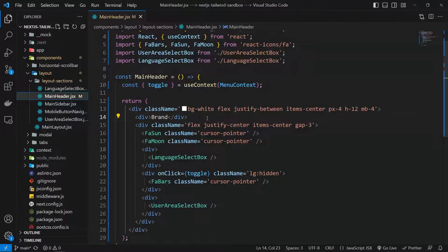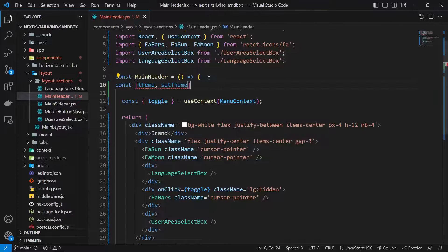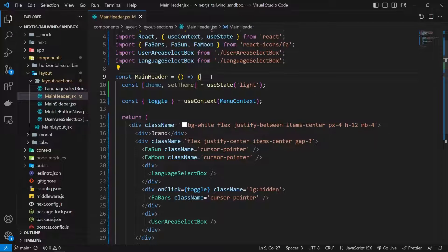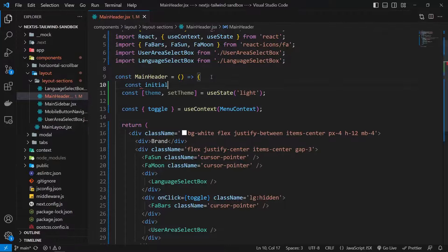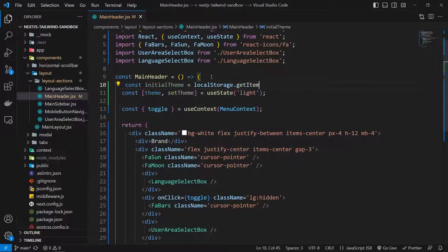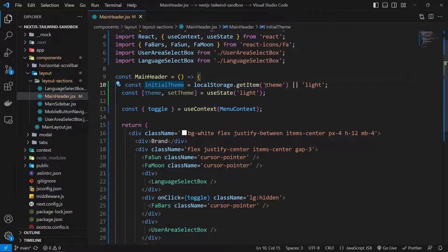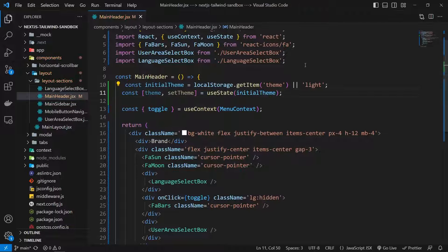Now let's manage the theme with a simple state. I'll create a const with theme and setTheme using useState. For the initial value, instead of hardcoding 'light', it's better to read from local storage. So I create an initialTheme variable that equals localStorage.getItem('theme'), or falls back to 'light' if it doesn't exist. Then I use initialTheme as the initial value of the state.